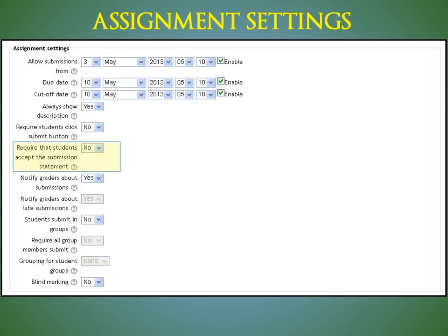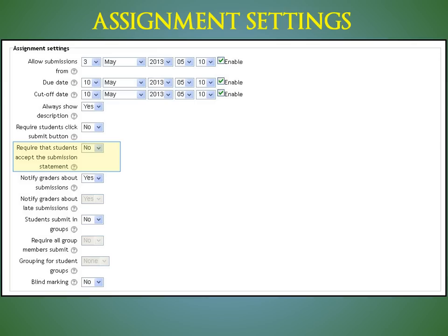Require that students accept the submission statement. New to Moodle 2.4, requiring that students accept the submission statement for all submissions, a window will pop up asking the student to verify yes or no.